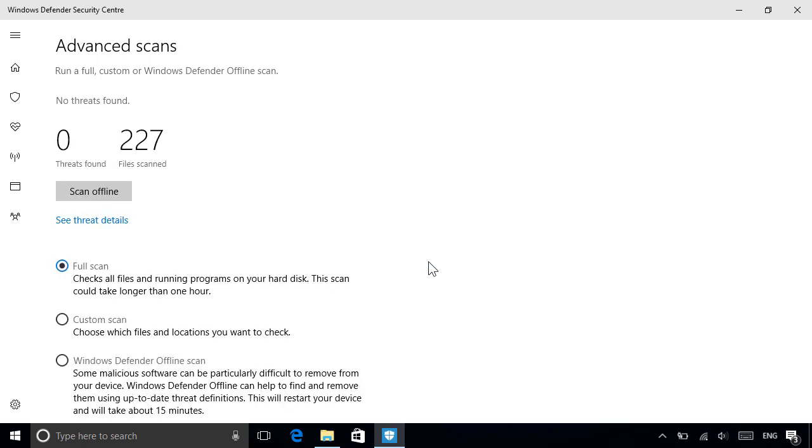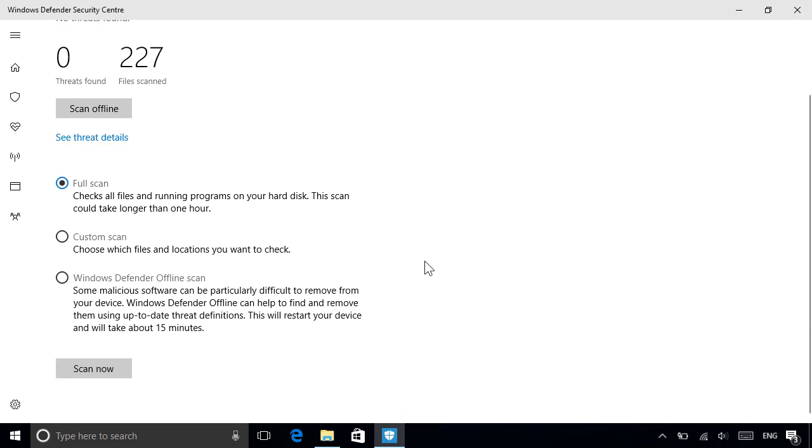If it detects any threats, it'll provide options to clean them like before. It'll also give you the option to run a full scan of your entire PC, a custom scan of only the folders you choose, or an offline scan.